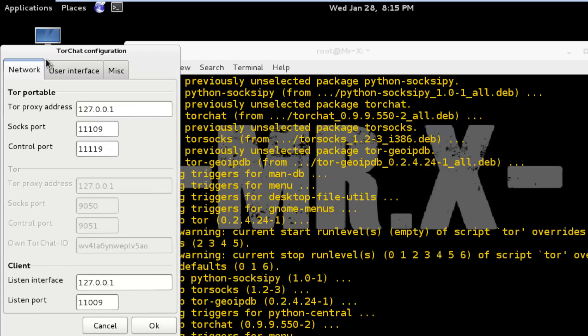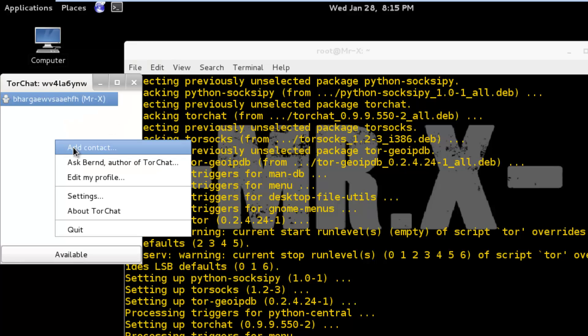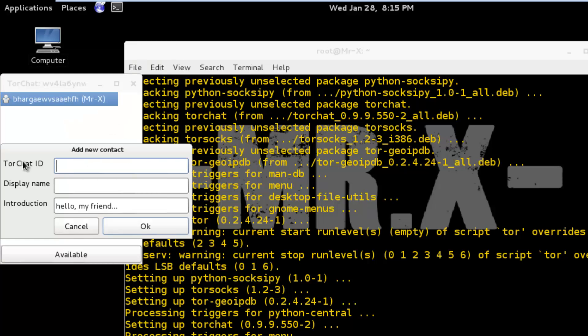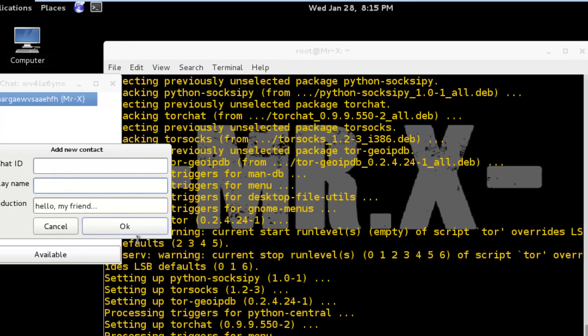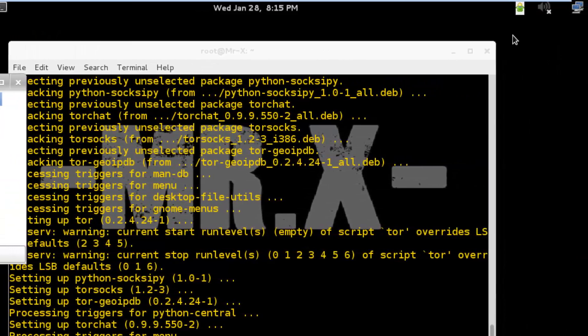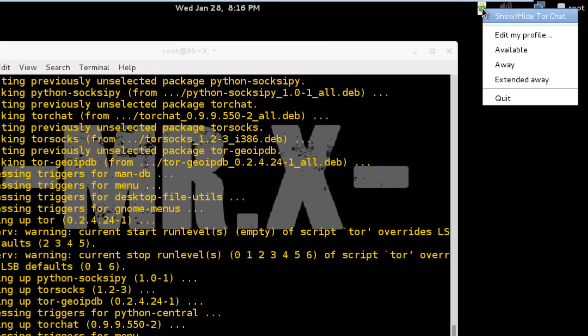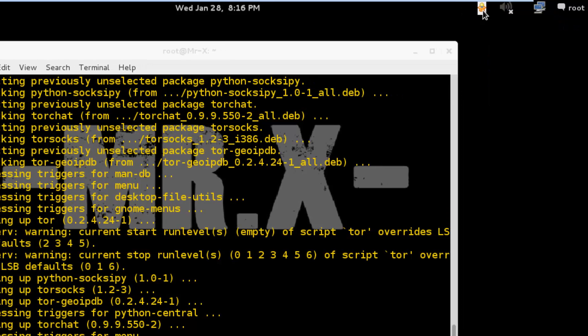And confirm your settings. You can add your contacts from here. You have to enter TorChat ID, display name, and OK. You can also see here its panel. If you go away then click on away.